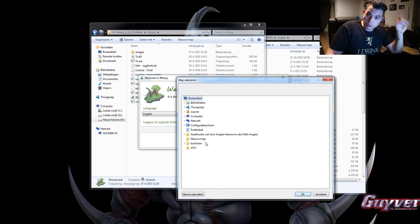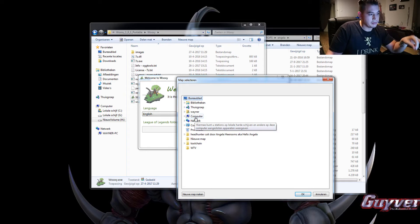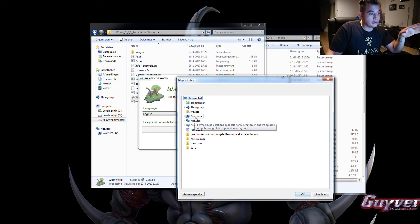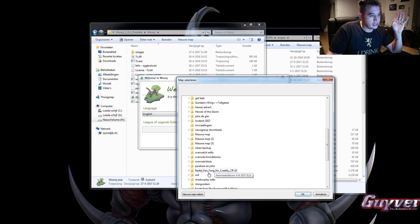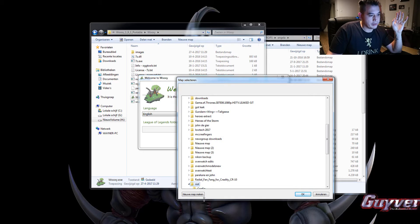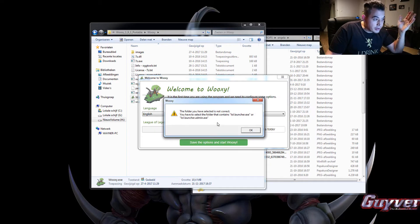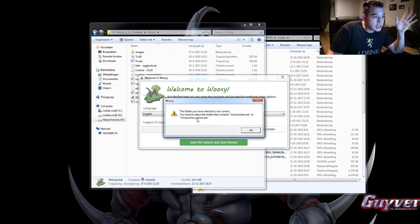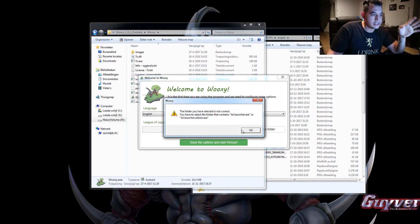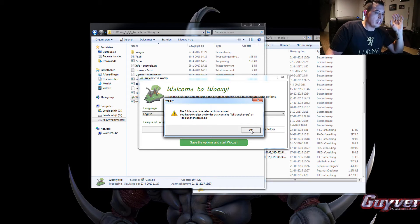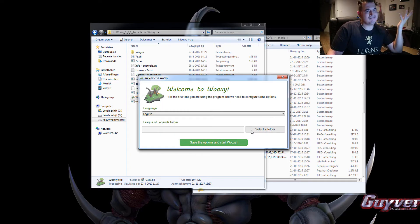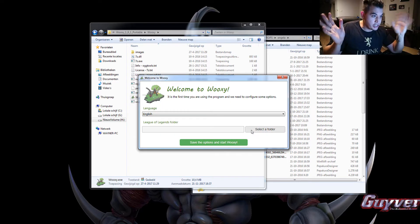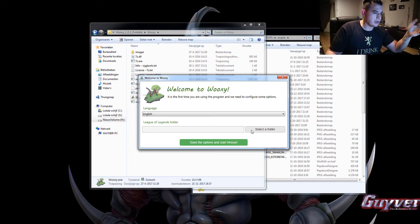I just told you about those system files. I'll show you what it says if you don't load those system files. So we'll just go to the folder where I installed League and this is my Riot folder and I press OK and there you have it. The folder you have selected is not correct. You have to select the folder that contains lollauncher.exe or lollauncheradmin.exe. Wooksy is no longer supported by it because some people were using it for cheating and uploading their skins. I don't know the details.